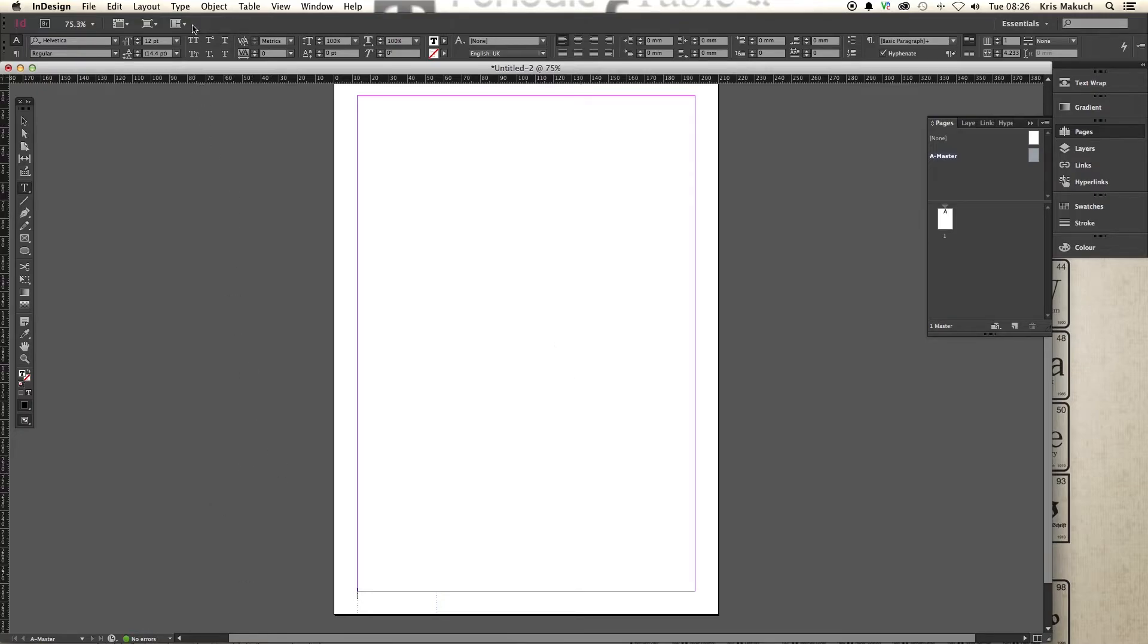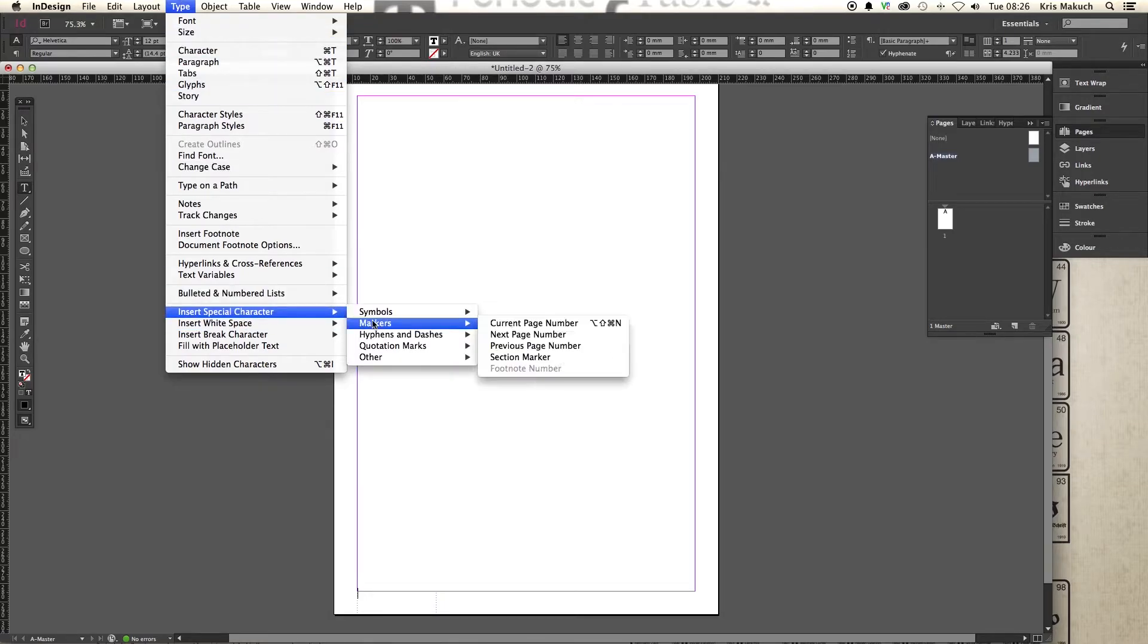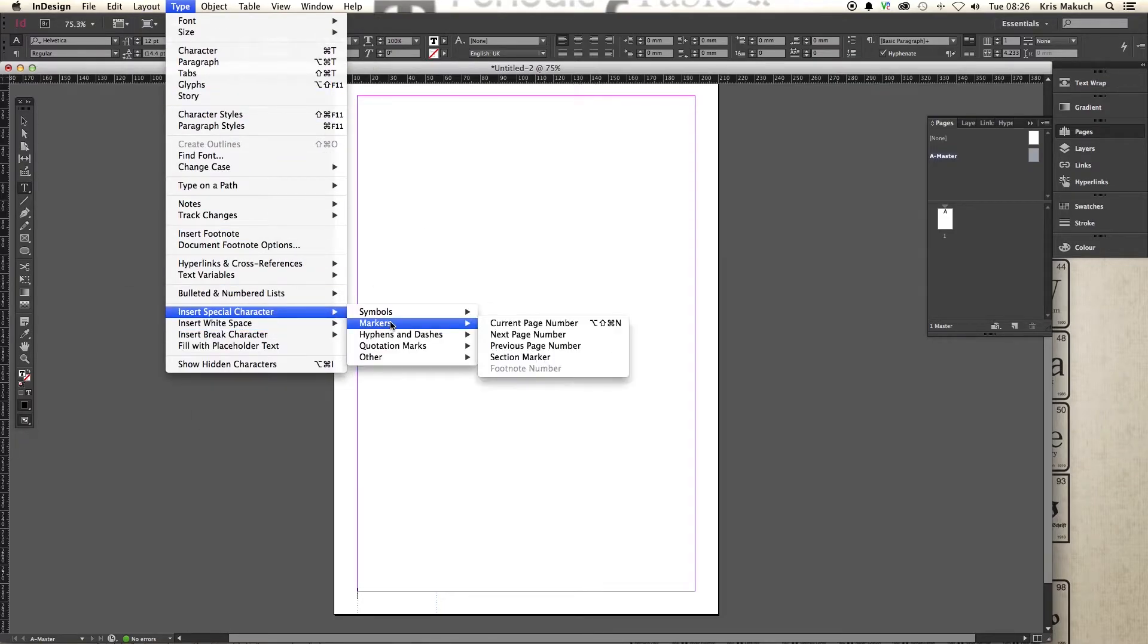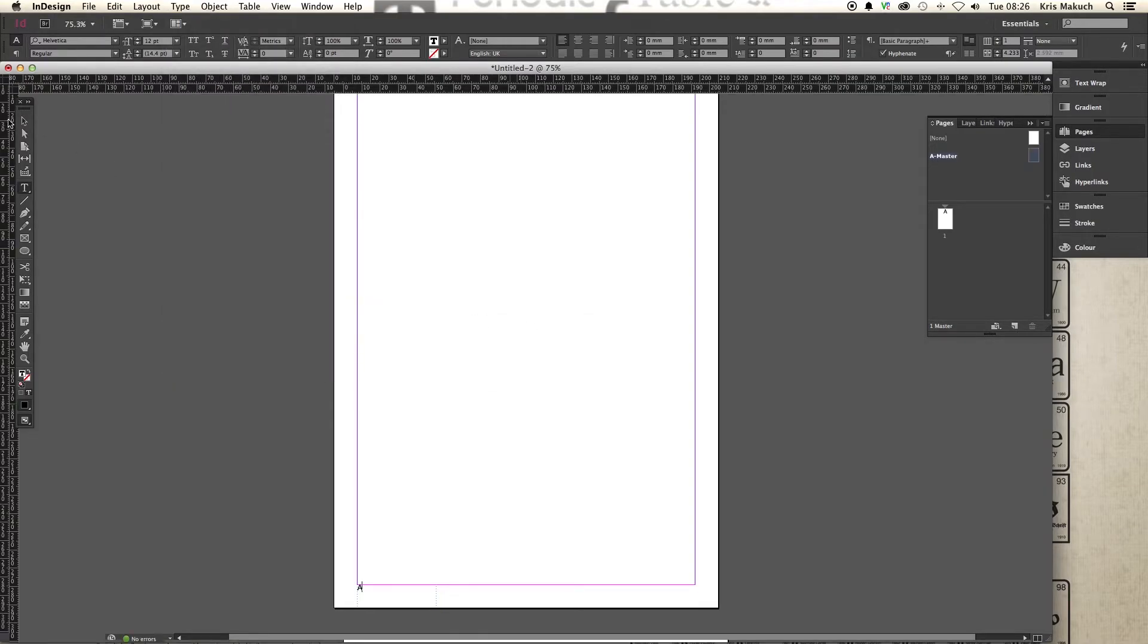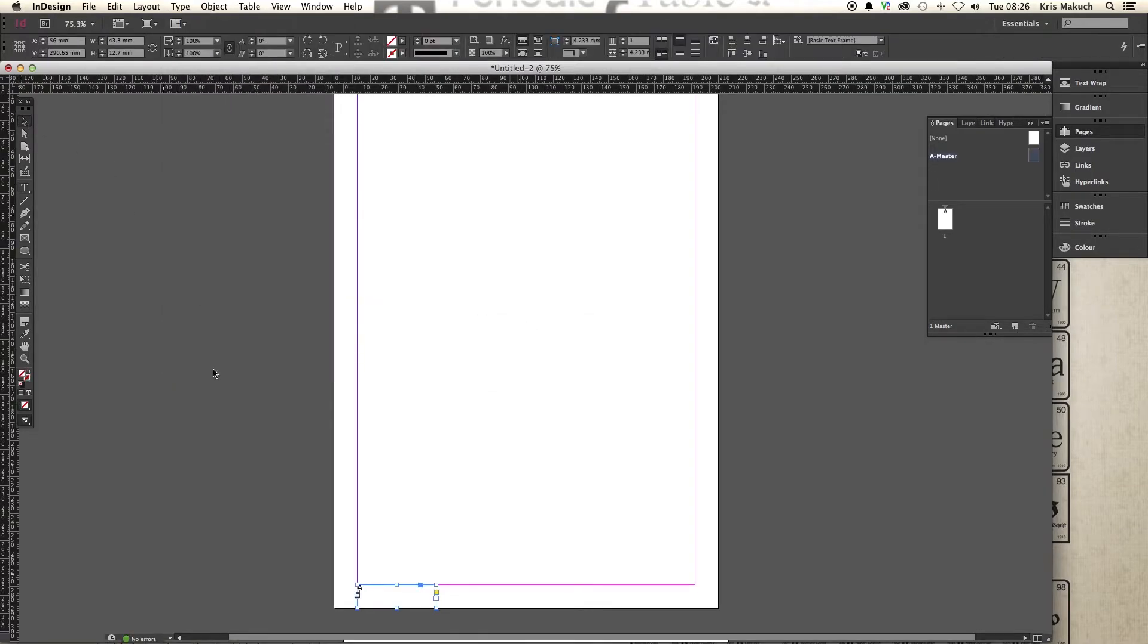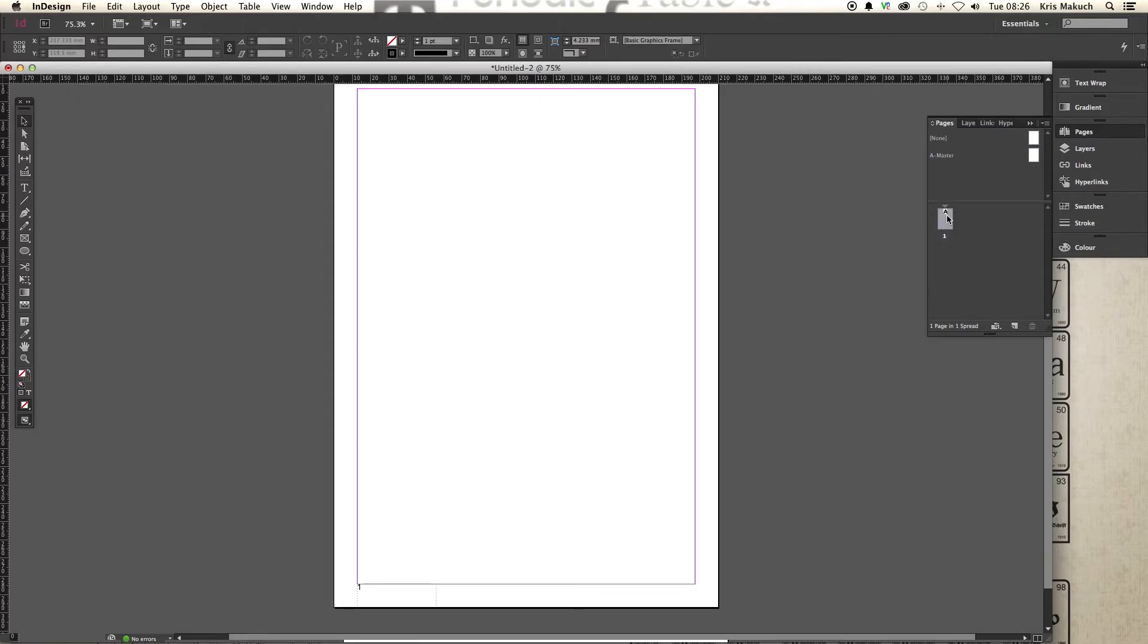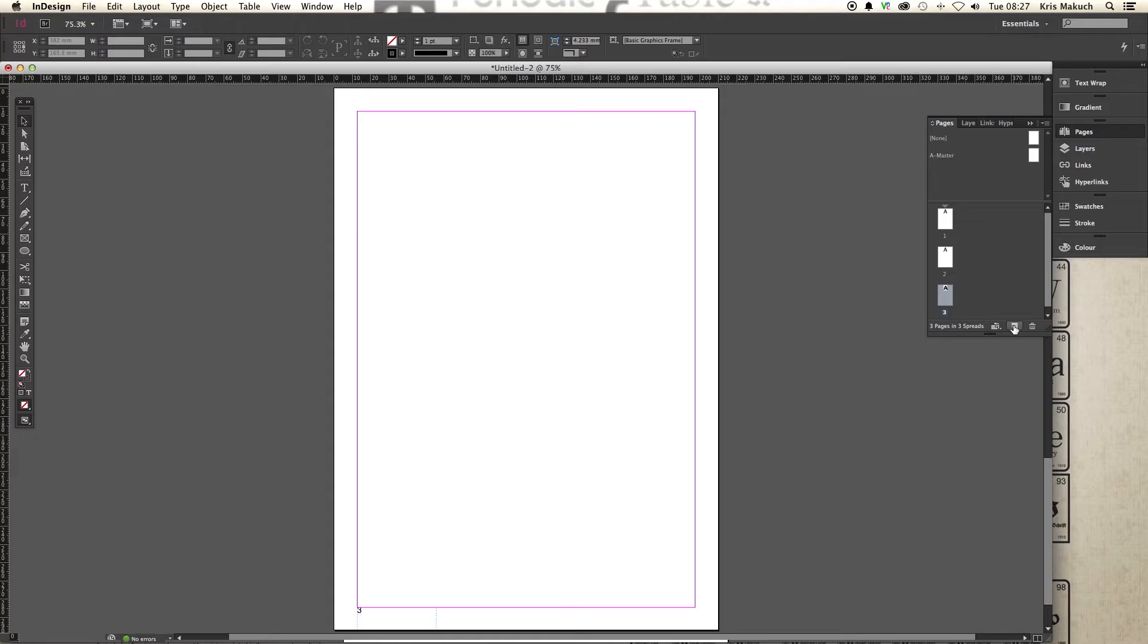What we want to do, we go to Type, Insert Special Character, Markers, Current Page Number. And now you'll see a little A has appeared. And all that means is that when you go back to your pages, the marker is there. So if we add a new one, page two, page three, you can see it automatically updates itself. Brilliant.